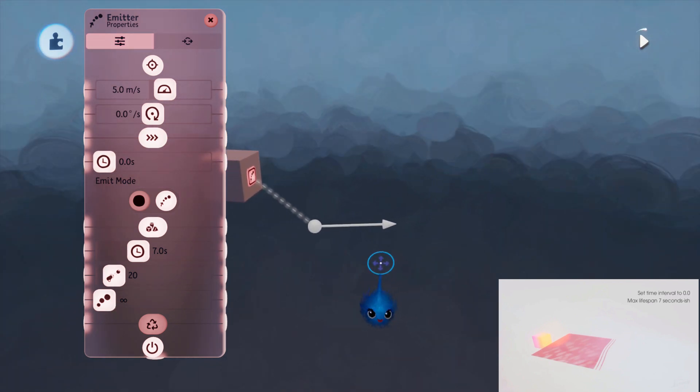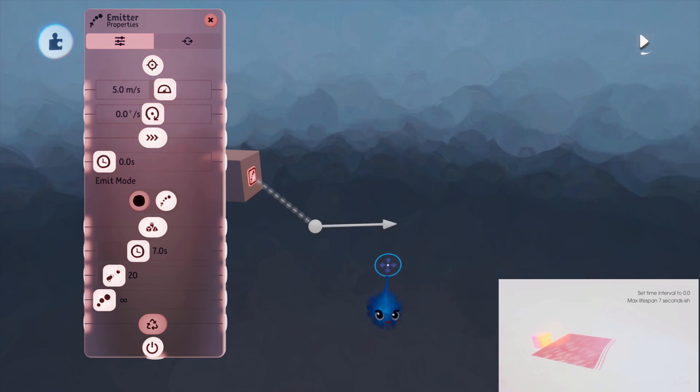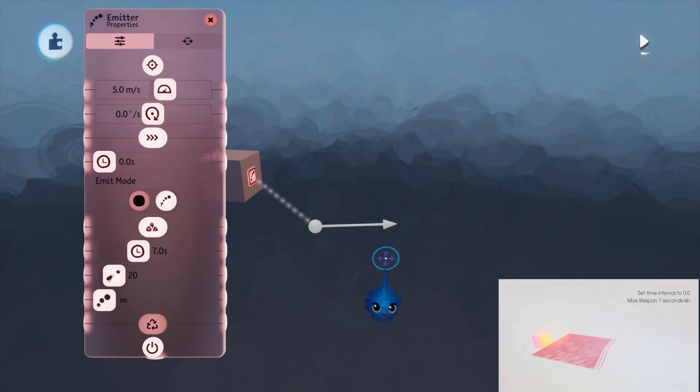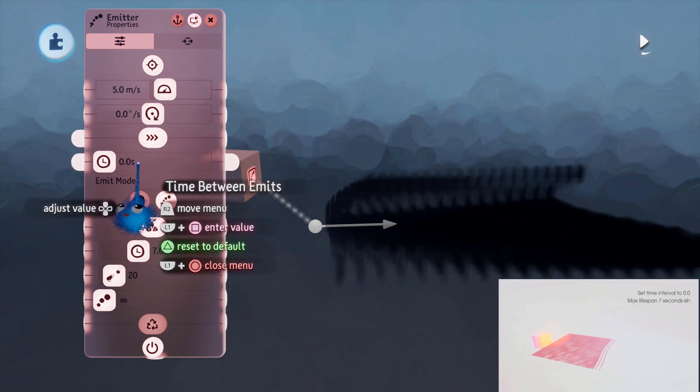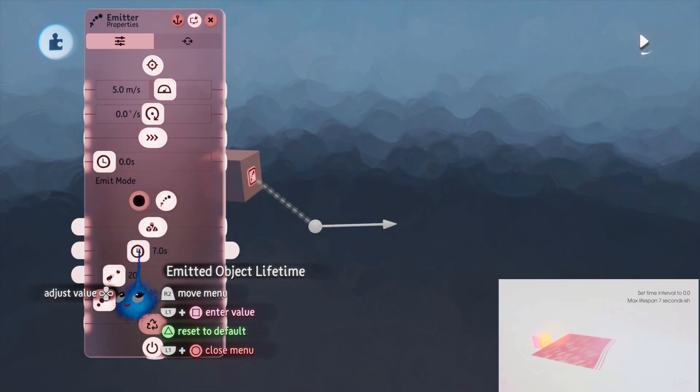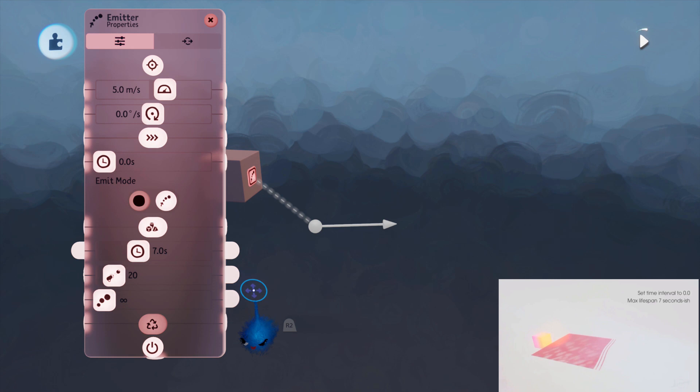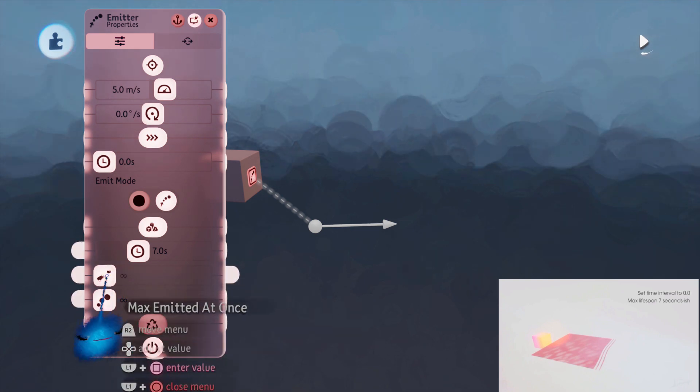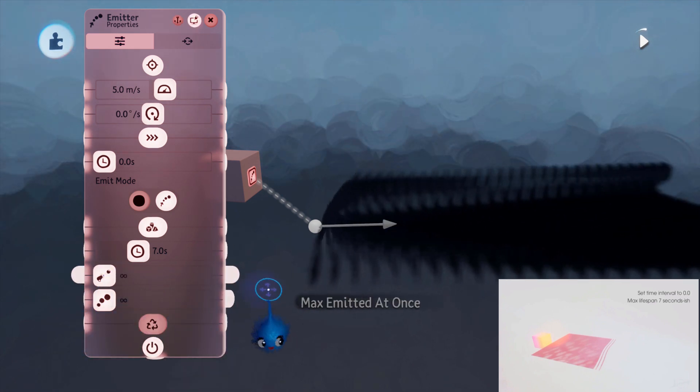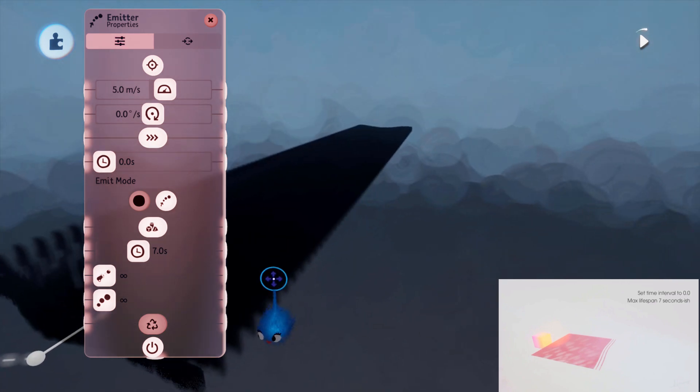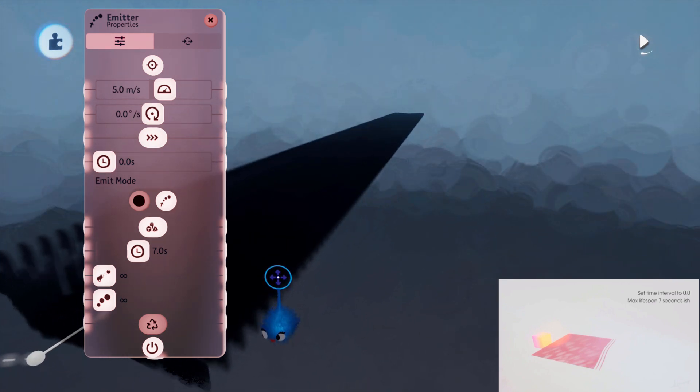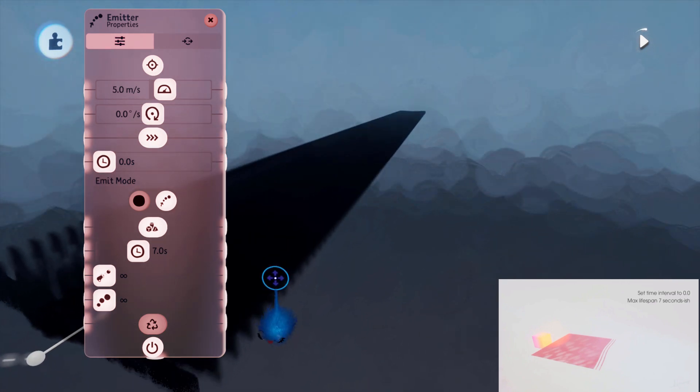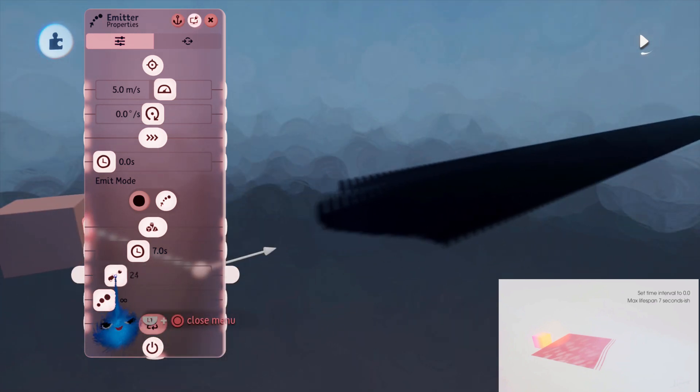So there's obviously something I'm missing there. So the emitter thing, there's something missing in the tutorial because the instructions just say move this and move this. There's no instructions to do anything else. If I set the maximum emitted at once to infinite, it just carries on making them infinitely.